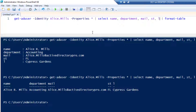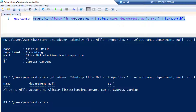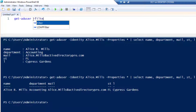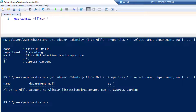That covers a single account. Now, what if you want to get all users? To get all users you use -Filter with an asterisk. This single command will go grab every user from your domain and display the default properties.